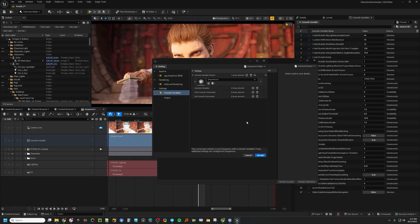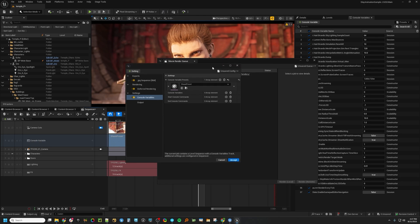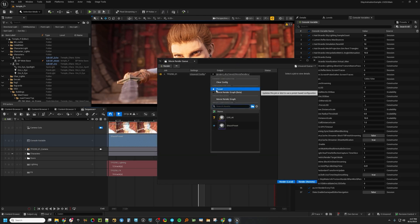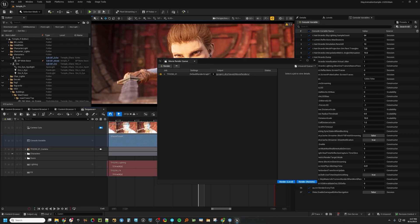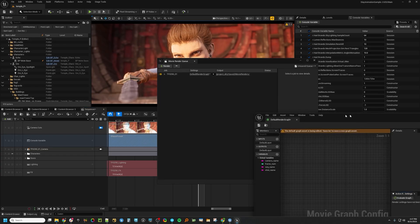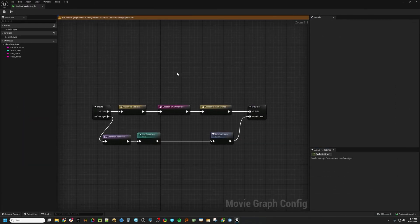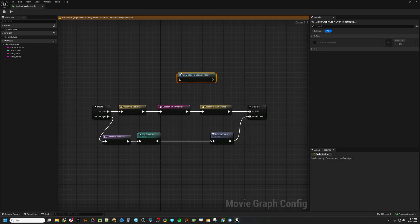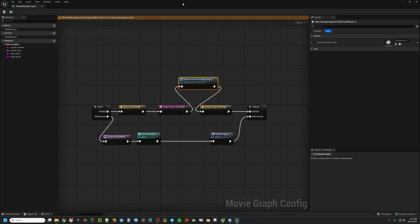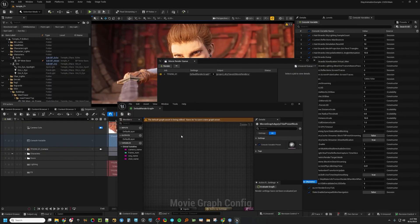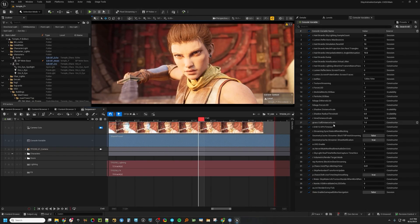You can load these only at render time. Alternatively, you can do it in the graph as well. Go to the graph, use Console > Apply Console Variable Preset, and you can just plug it in here on Preset. So you can apply them only at render time if you want to crank some quality settings up only at render time but keep your editor fast when you're doing your shot work.